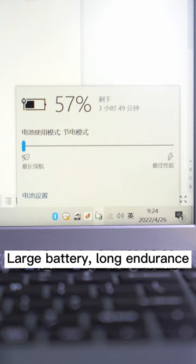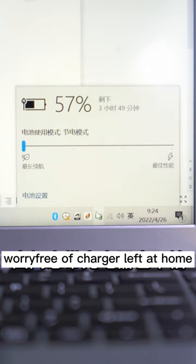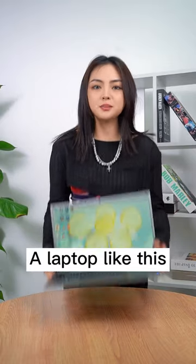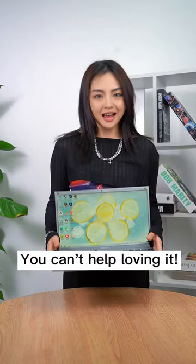The large battery provides long endurance, so you don't have to worry about leaving the charger at home. A laptop like this, you can't help loving it.